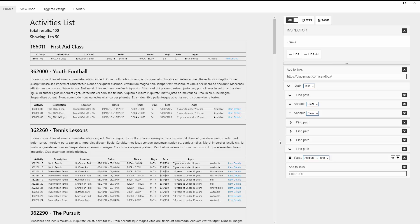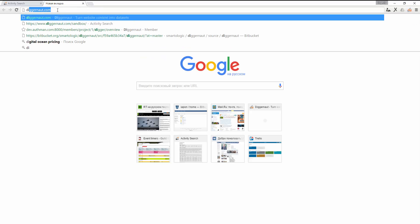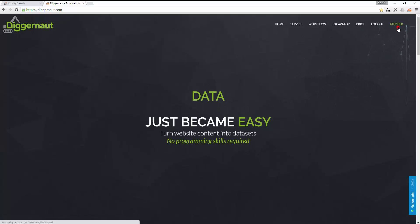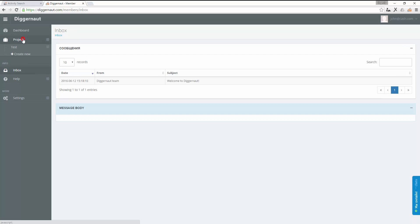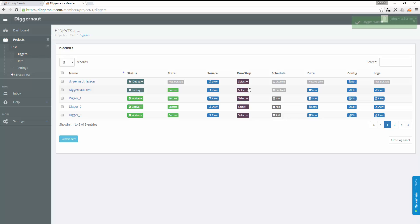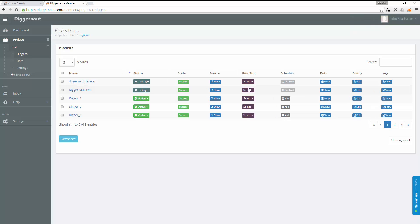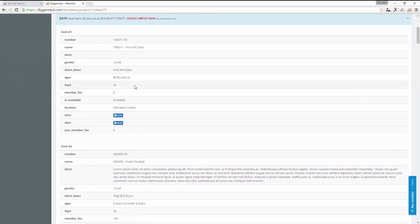Now head to the diggernaut.com website. Navigate to the member option, then to the project, test, diggers menu. Then we find the required digger and launch it. Now we just need to wait until the digger is complete and look at the data. You can see the results on screen.